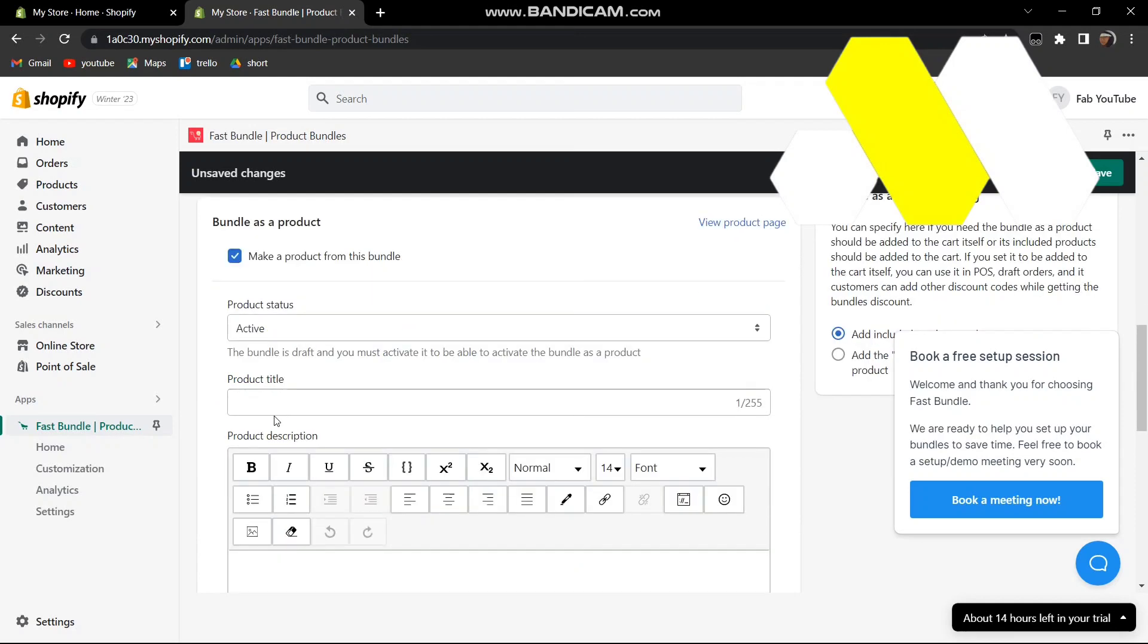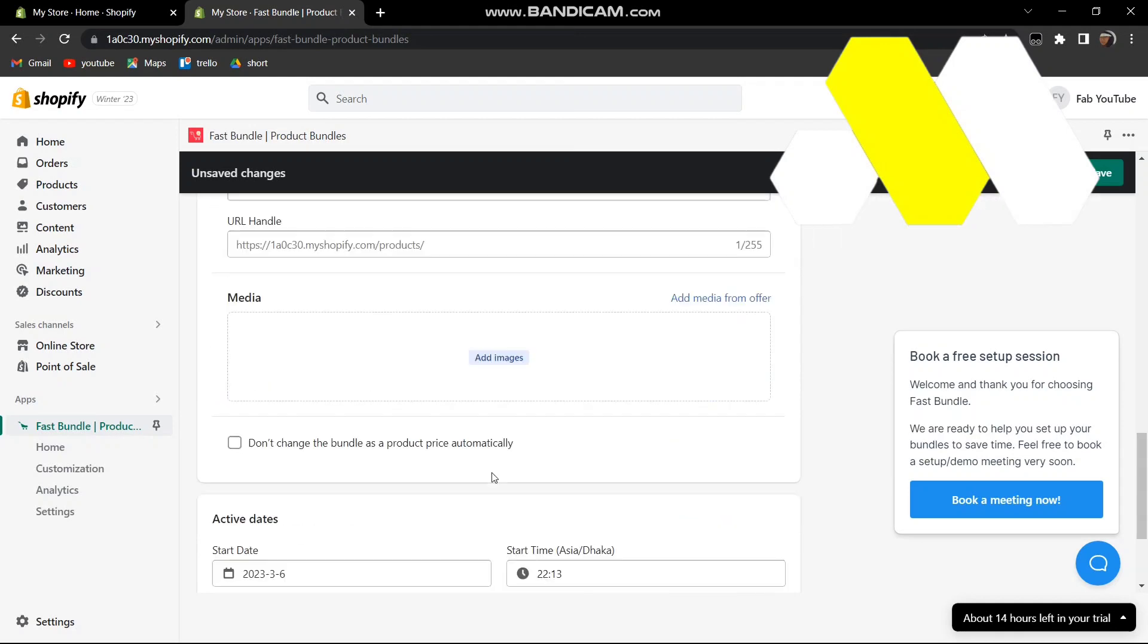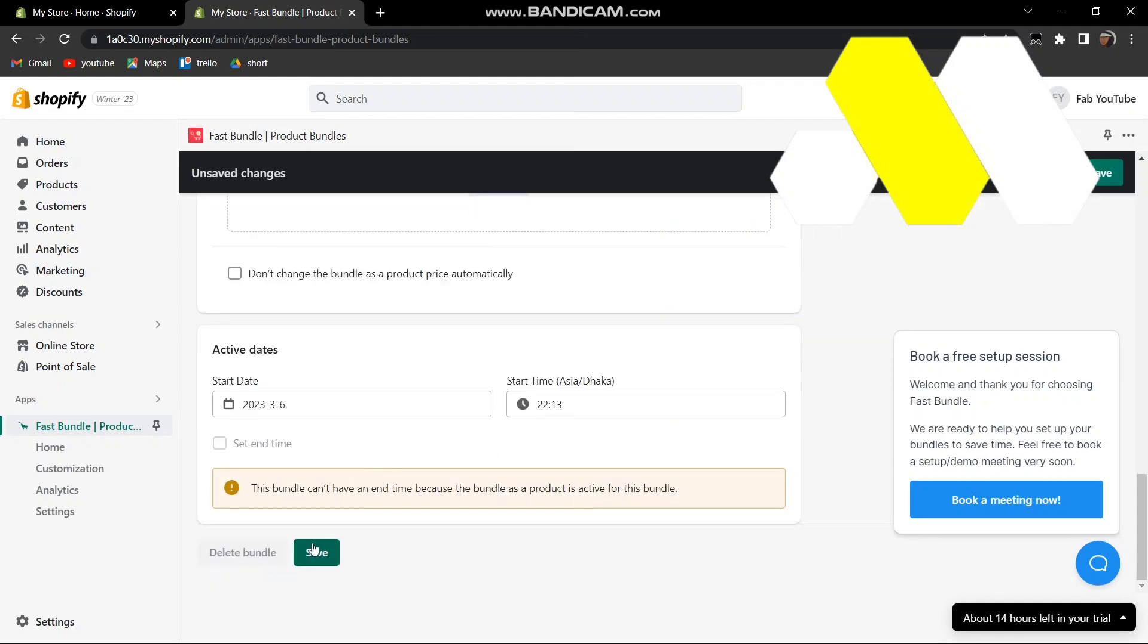Then add the products over here and the media and everything, and just press Save. And this is how you can do it. Thanks for watching, please leave a like and subscribe for more tutorials like this. Until then, take care.